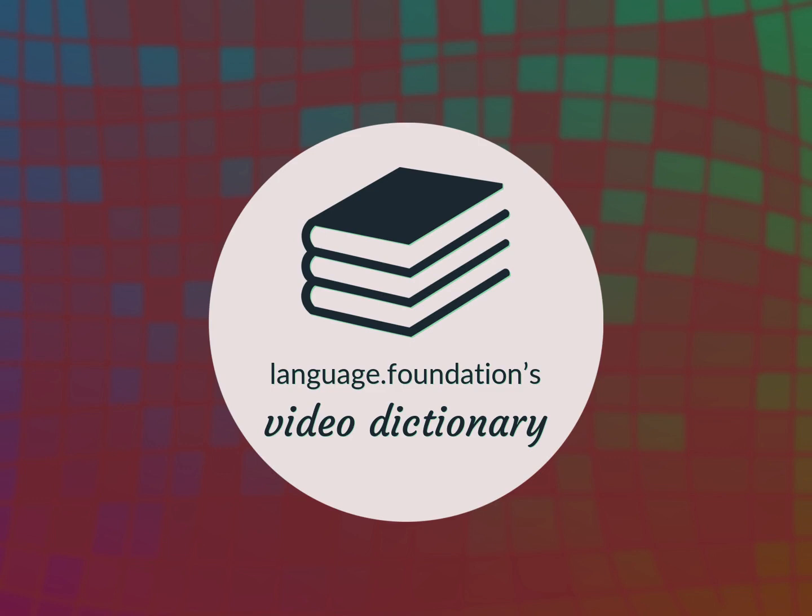Language.Foundation's Video Dictionary, helping you achieve understanding.